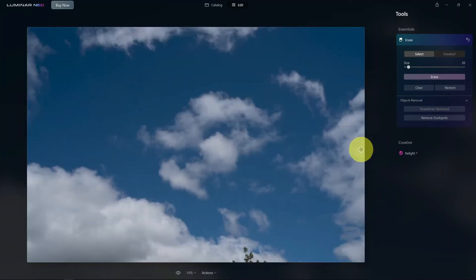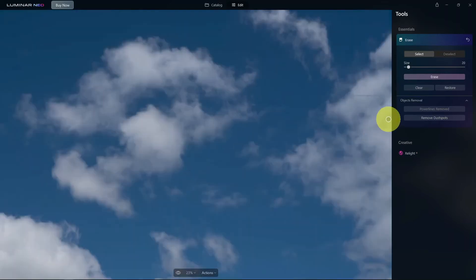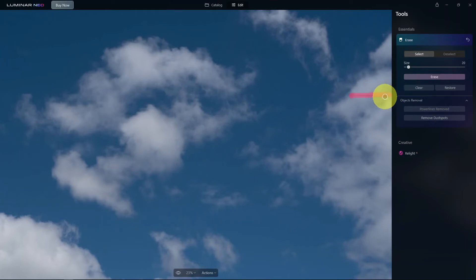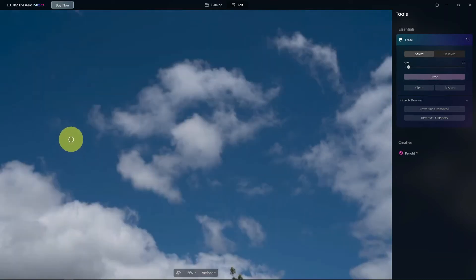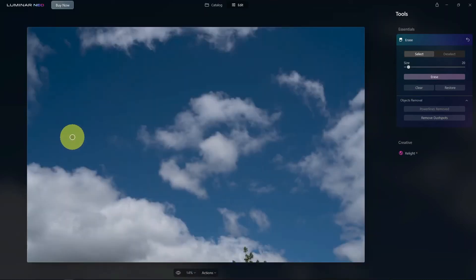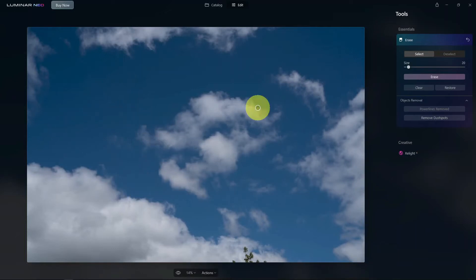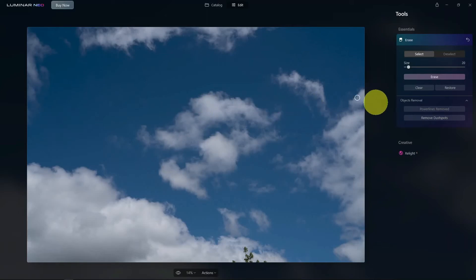And then obviously this one down here. Paint that one in and then erase that as well just to fix that up. So it's definitely made my life a lot quicker and easier to remove those power lines that way than having to do it manually. From that perspective I think it does a pretty good job.